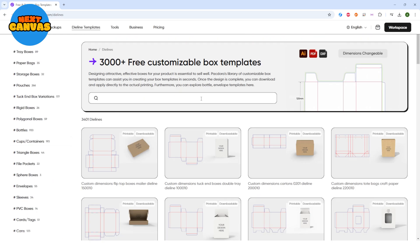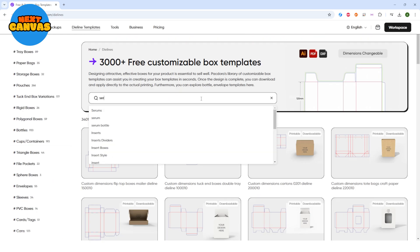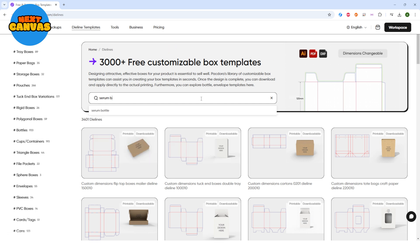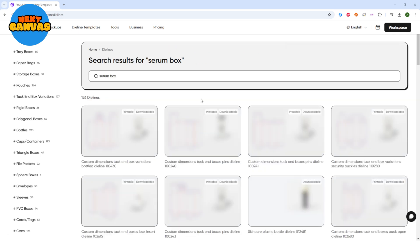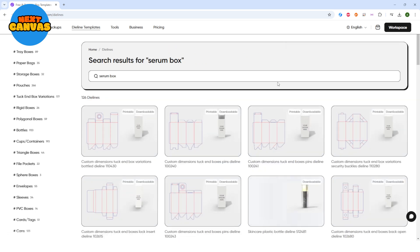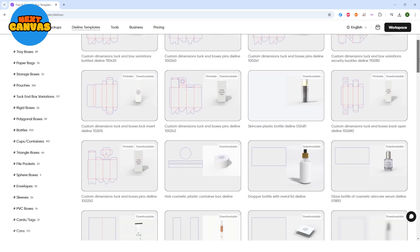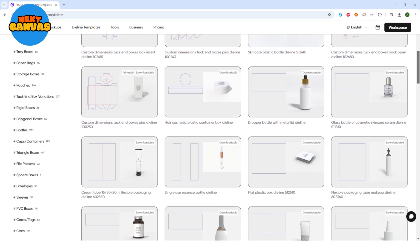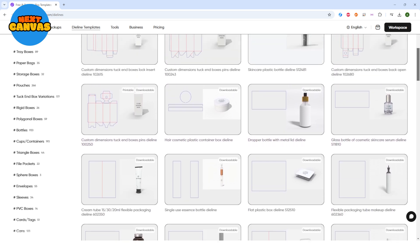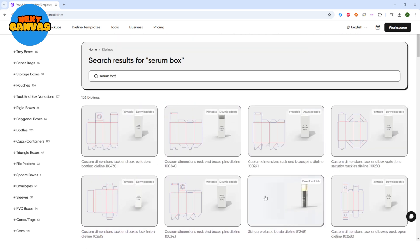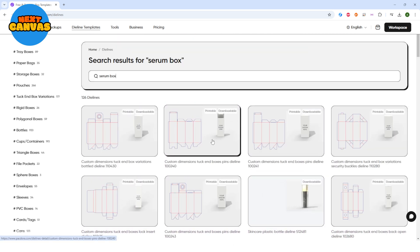I'm going to create a skincare product packaging. So let's search for serum packaging. You will get so many options. You can even get the bottle template as well. I'm going to choose this one here.